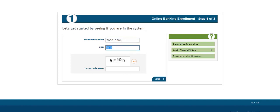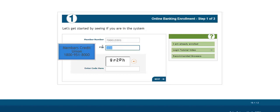Your PIN will be the last 4 of your Social Security for a grace period up to 10 days from the opening of your account. If it is past 10 days from the opening of your account, Member Services can reset your PIN by calling 1-800-951-8000 to reach a representative for help.